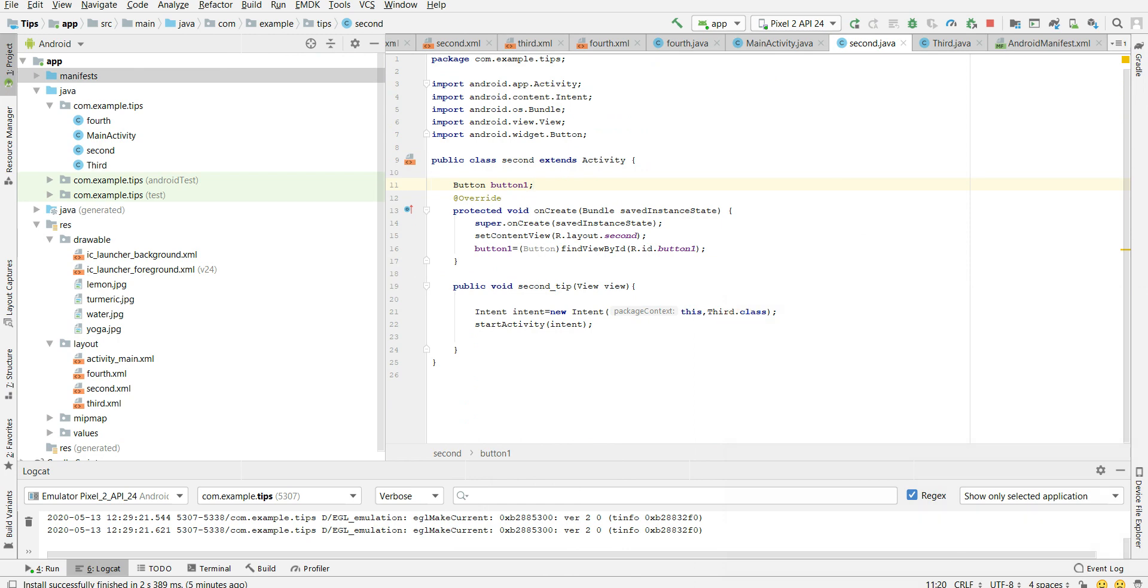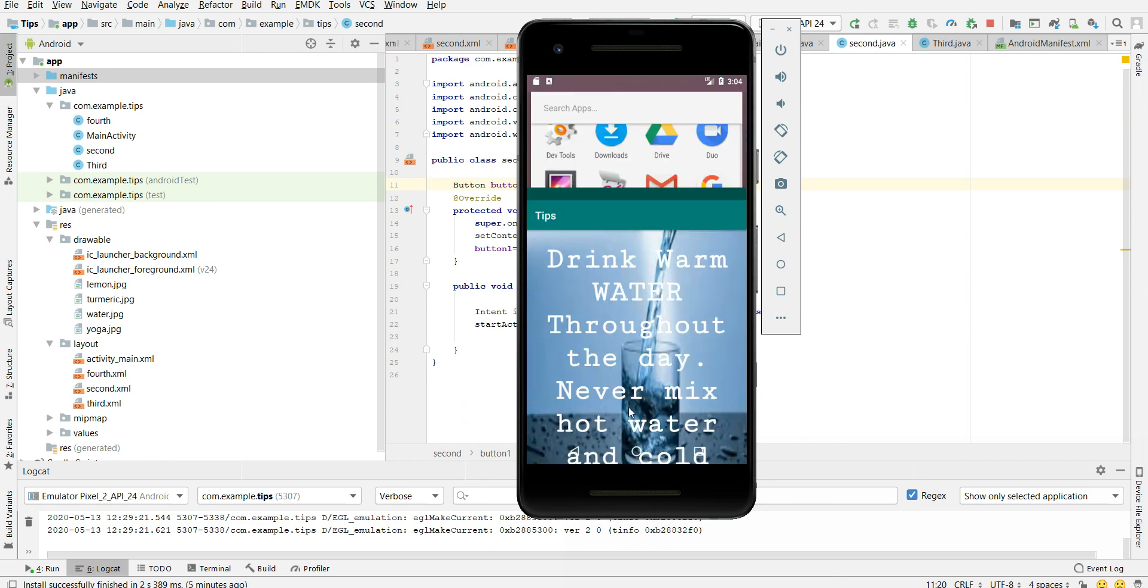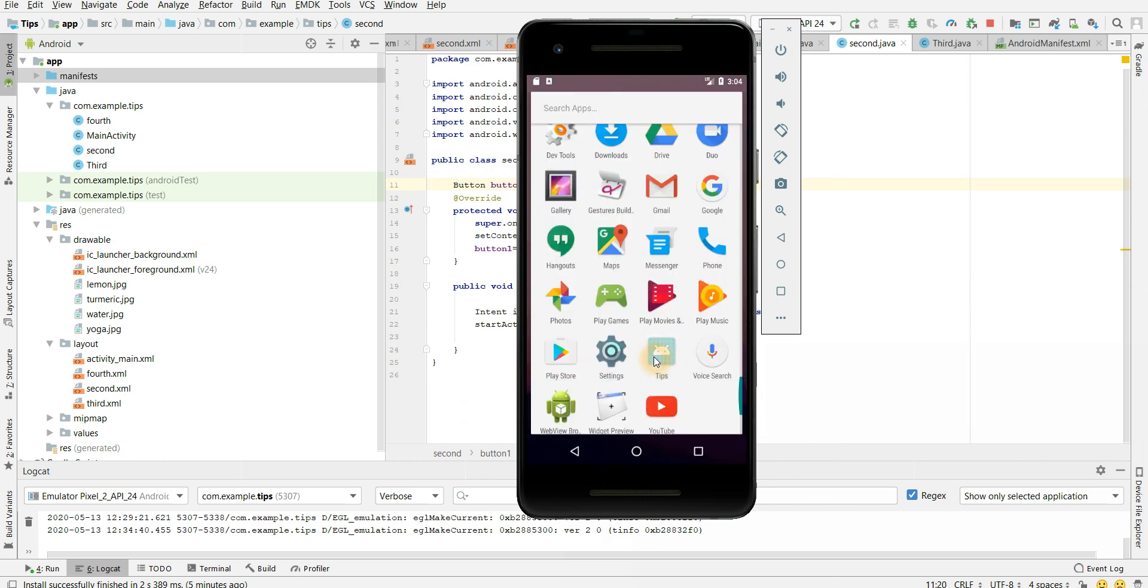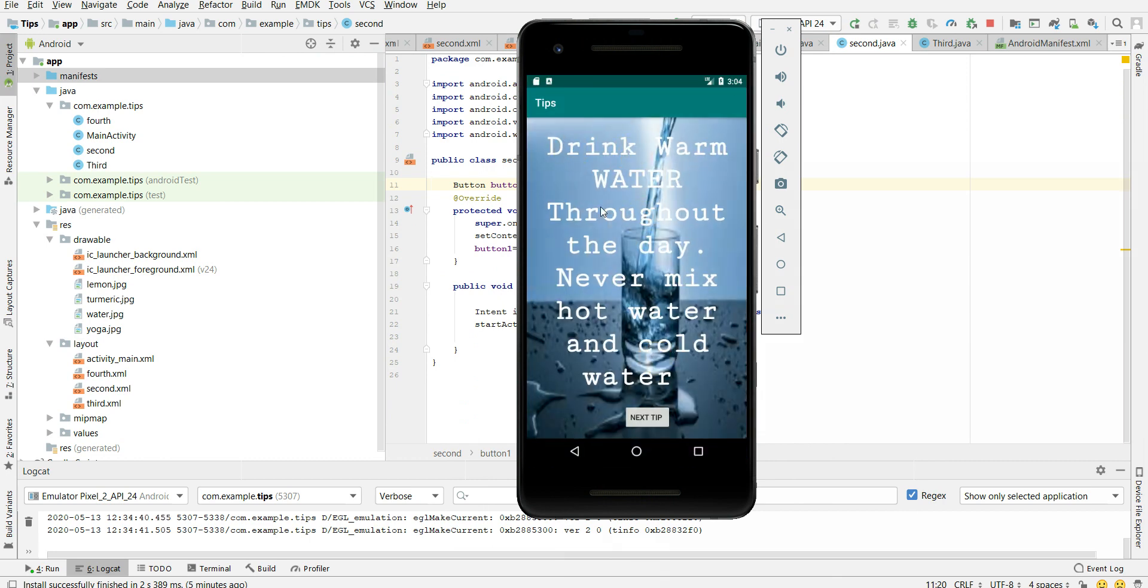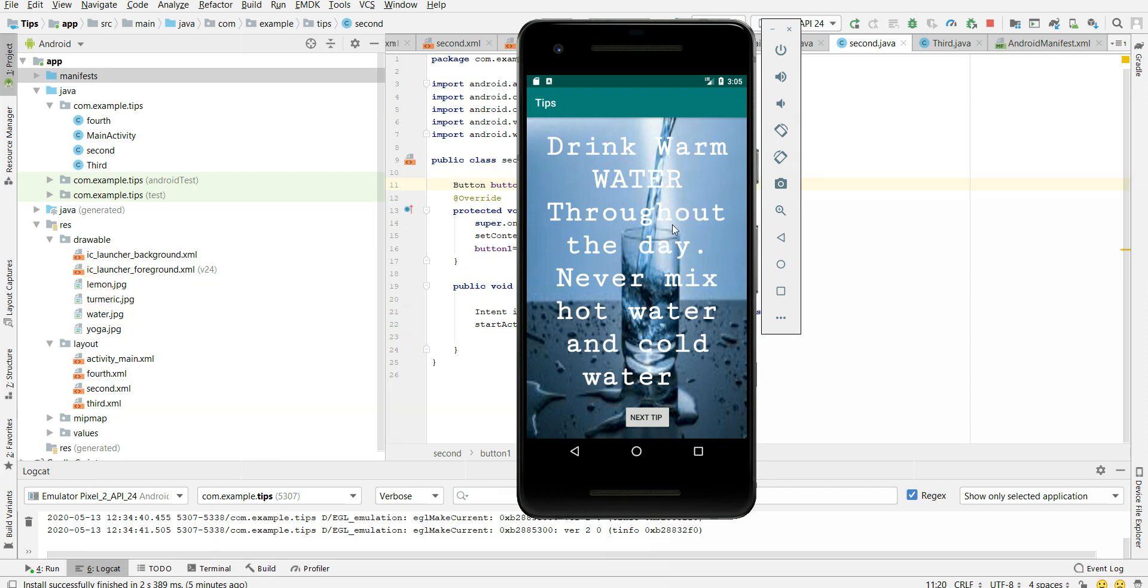So let's see our output. So I will show from beginning. So this is my application and drink warm water throughout the day and never mix hot water and cold water. This is my first tip. You all can notice I have added water as my background image which I have stored in my drawable folder. So I hope first tip is clear. Always keep drinking warm water throughout your day.